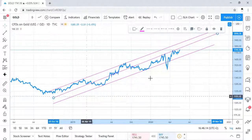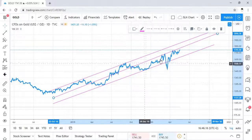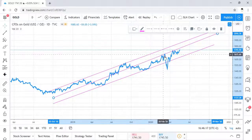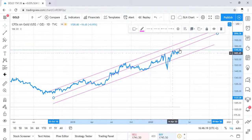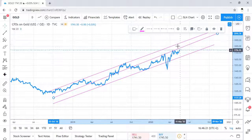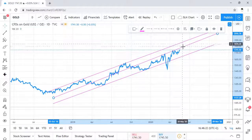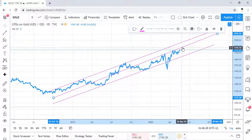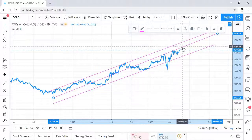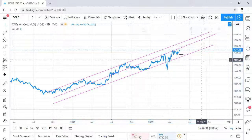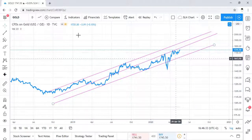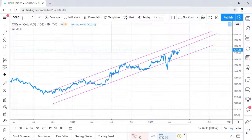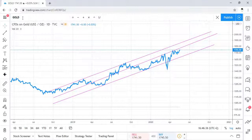Price is probably failing to penetrate this level to go into this channel line, so you might want to see what happens as price gets near to this second line. There could be a case for that, but now let's look at something we can start from scratch.